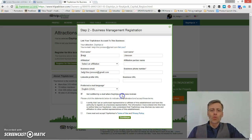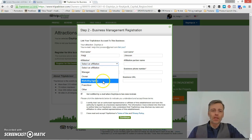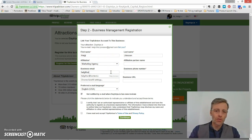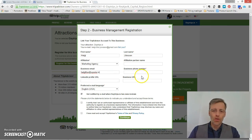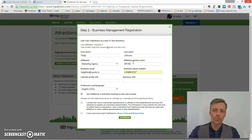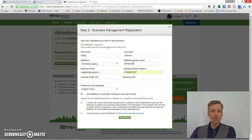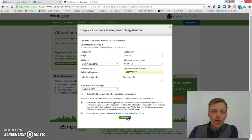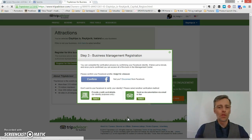I'm not an owner so I'm going to register as a marketing agency. I'm going to type in my details, my phone number, and I'm the affiliation partner Sponta. I don't wish to get these notifications, but I have the permission from the owner to help him with this.